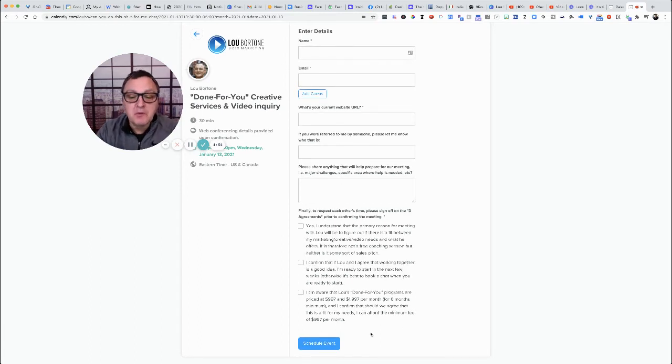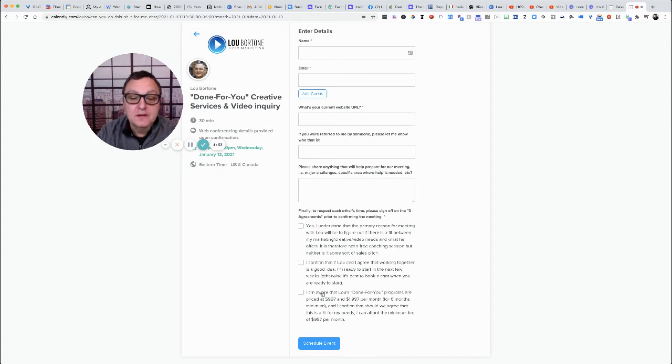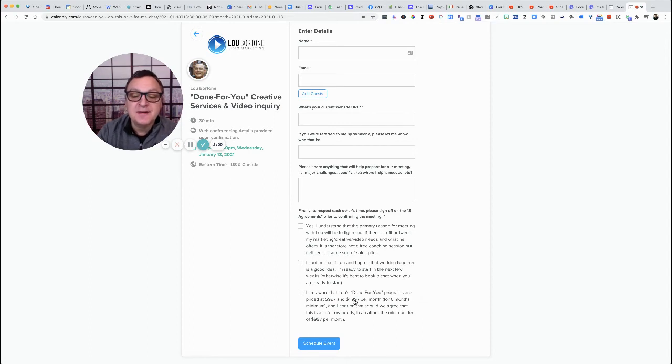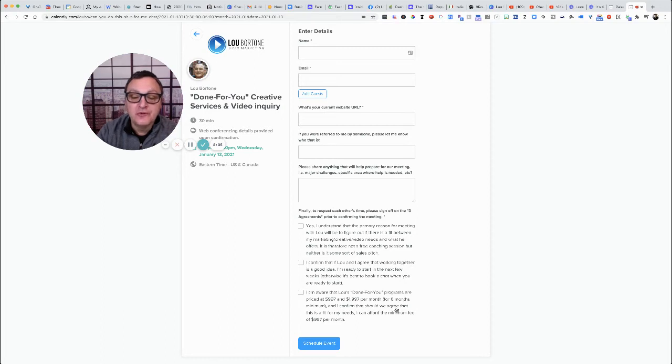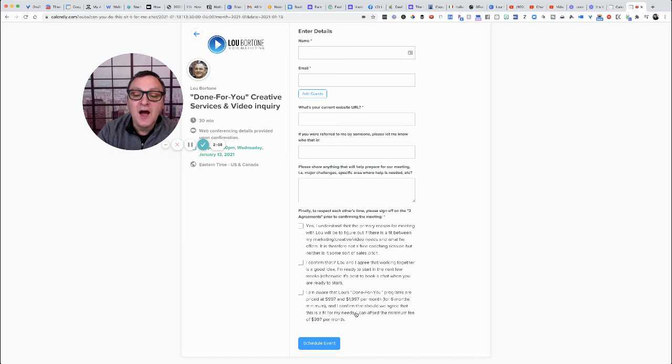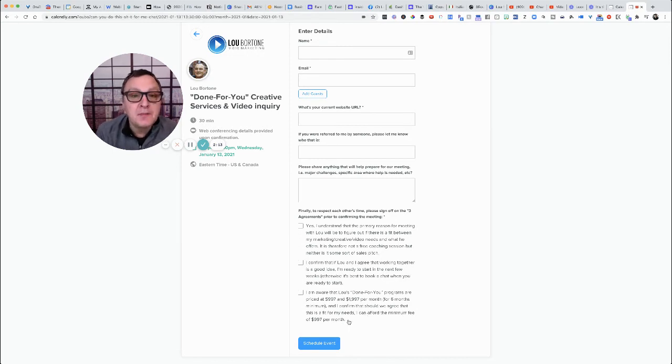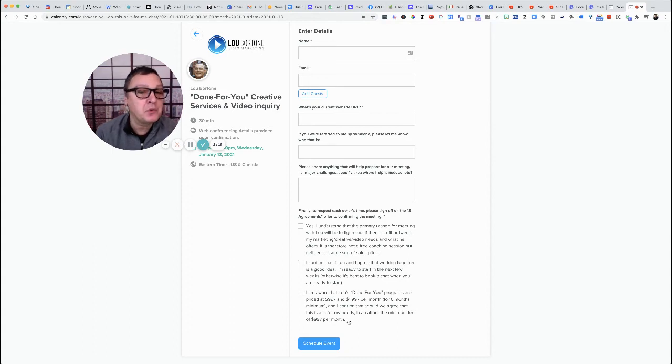And finally, and most importantly, they have to check that they are aware that Lou's done-for-you programs are priced at $997 and $1997 per month for six months minimum. And I confirm that should we agree that this is a fit for my needs, I can afford the minimum fee of $997 per month. So by the time they set up the appointment with you...